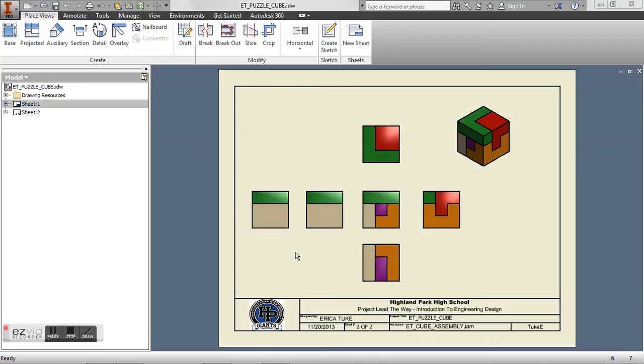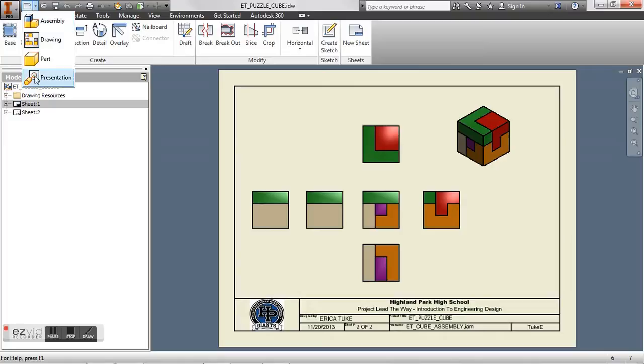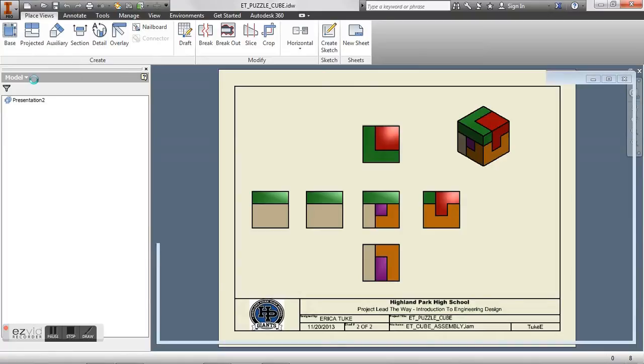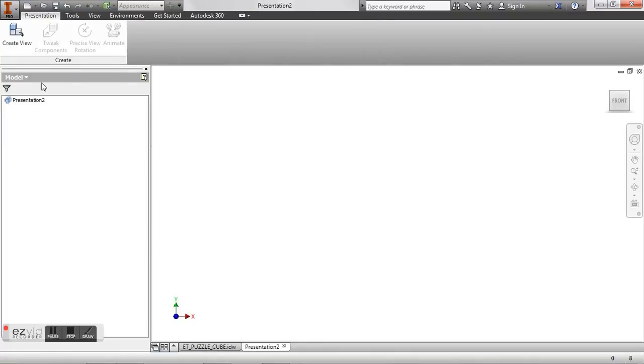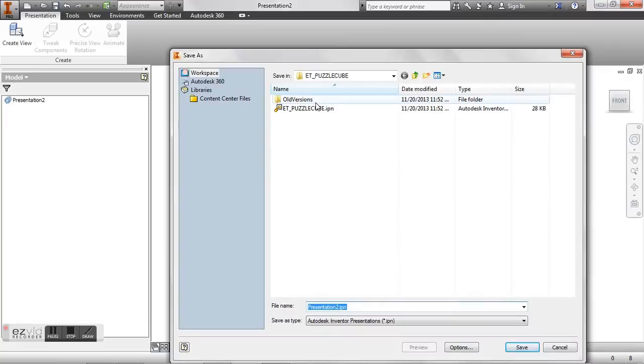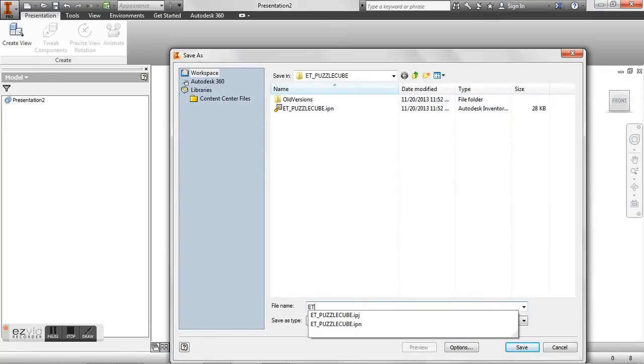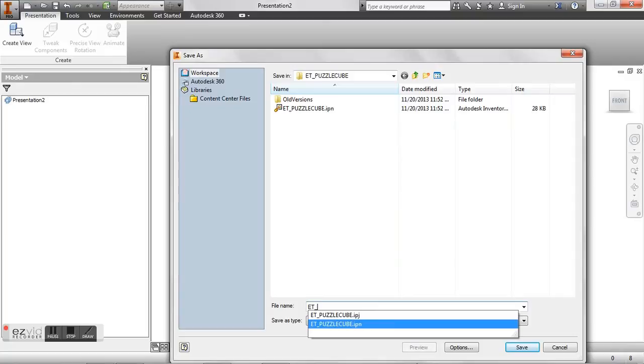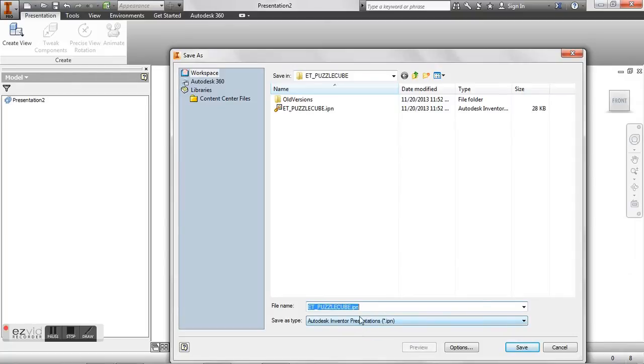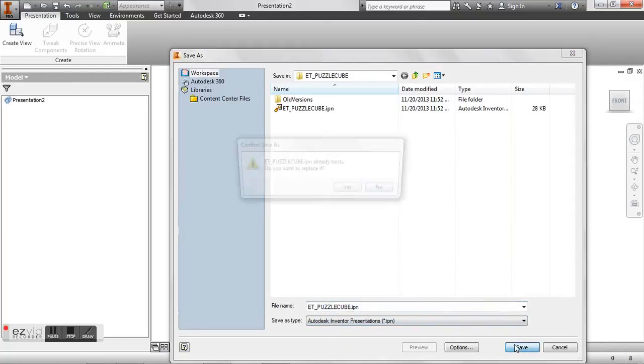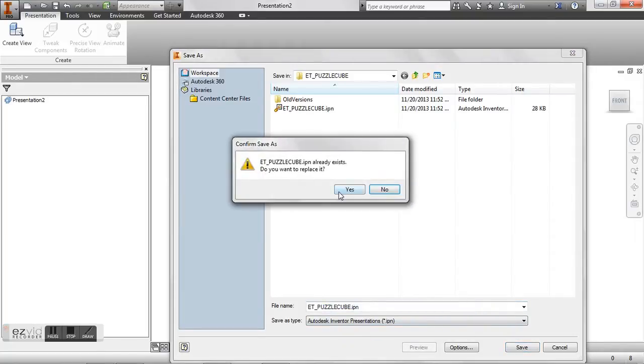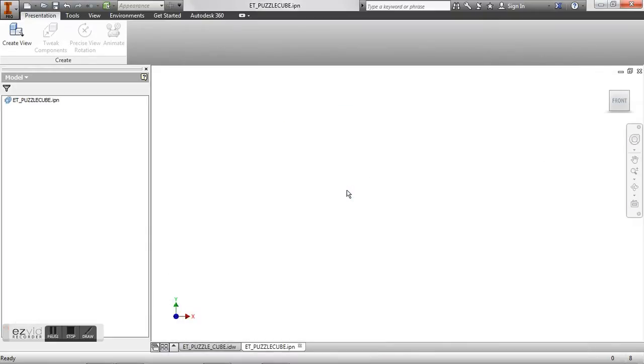So what we need to do is we need to create a new presentation file. So I'm going to go up here to new presentation and I want to go ahead and save this immediately. I just want to save this as my initials underscore puzzle cube IPN which is a presentation. I've already created this file before so when I save it it's going to ask me to replace it. I'll say yes.